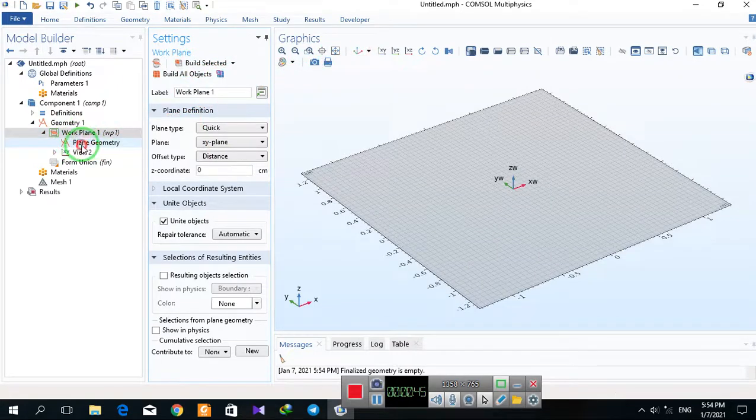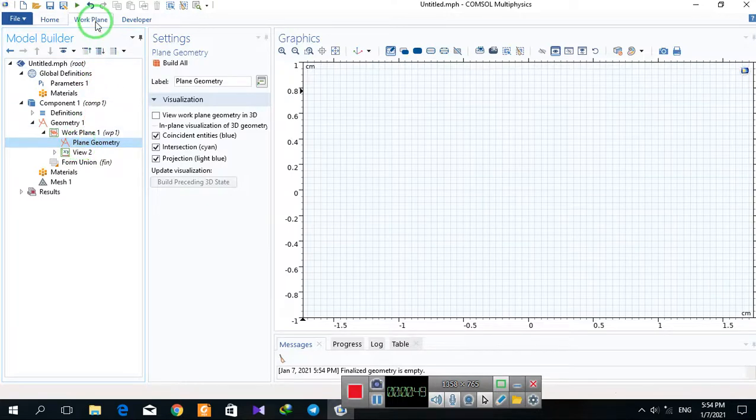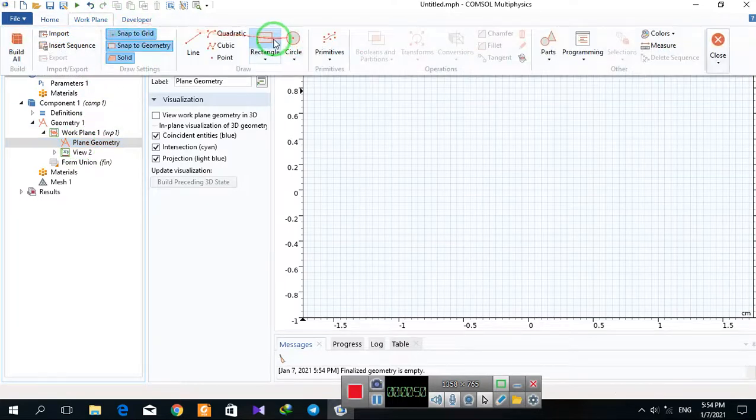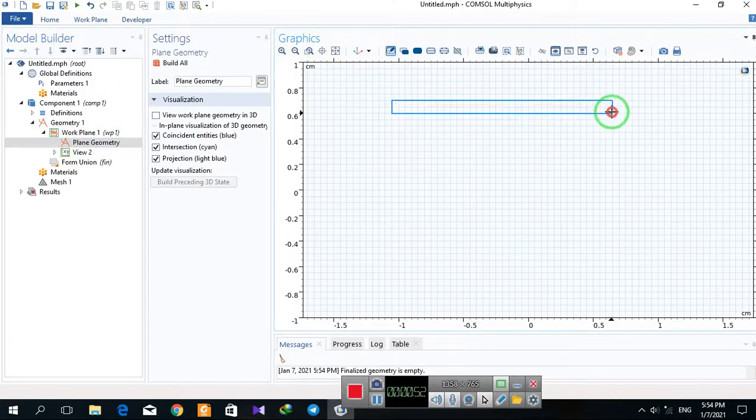By clicking on Plane Geometry, you have a 2D dimension system. And here I draw the geometry.